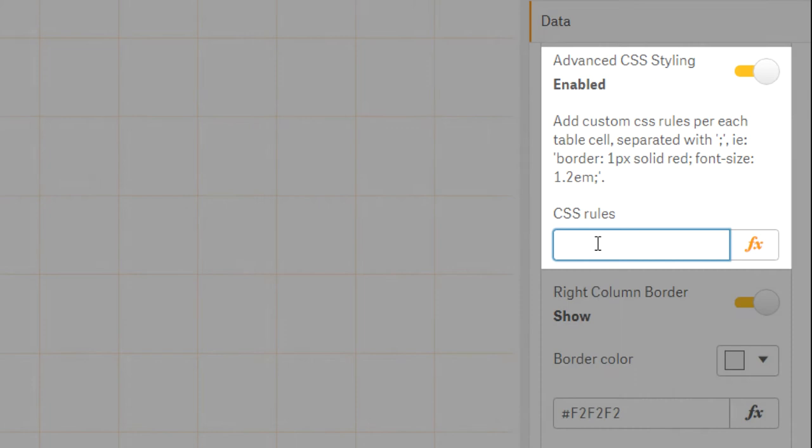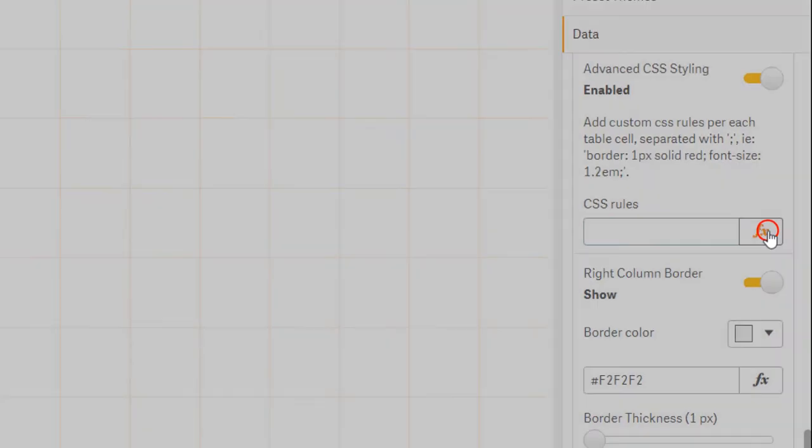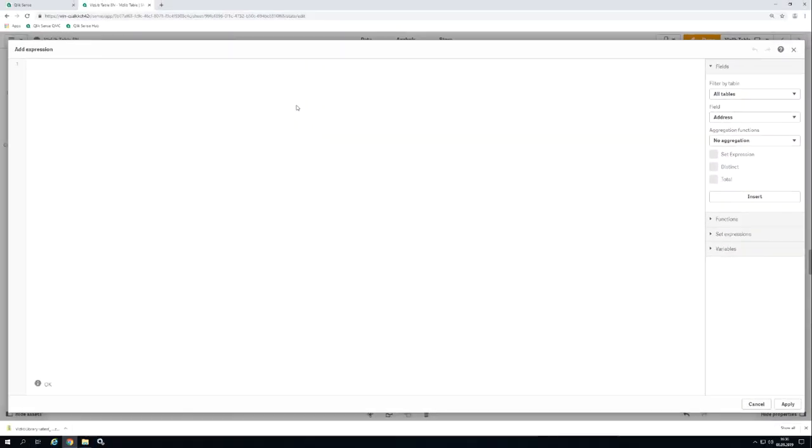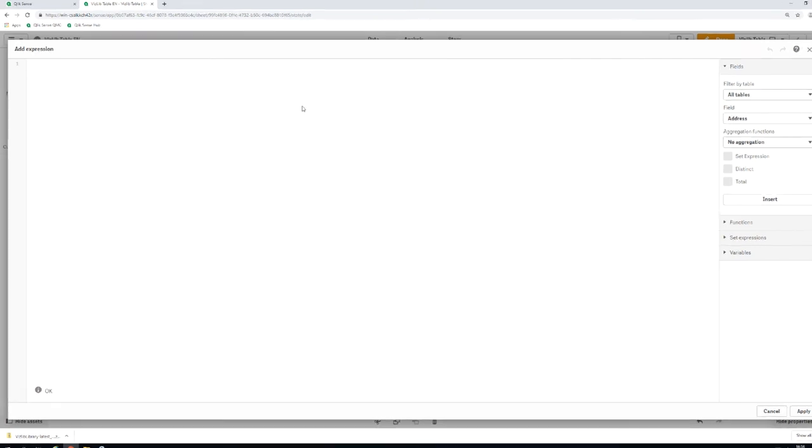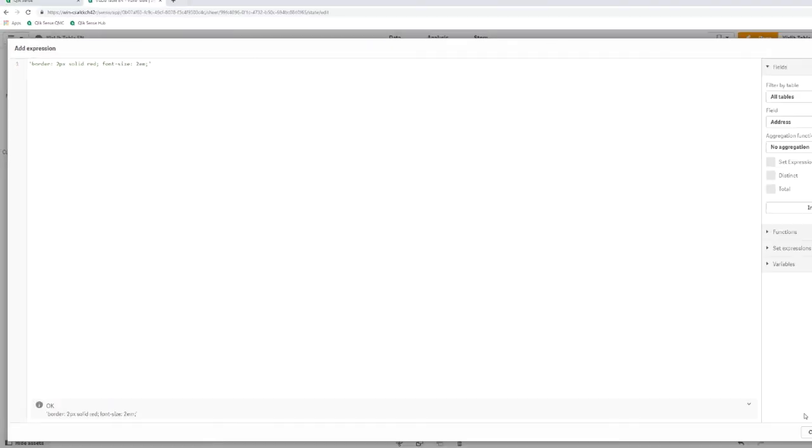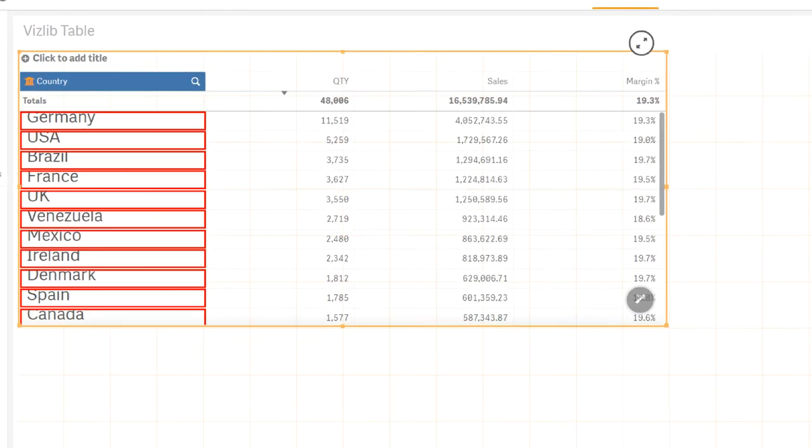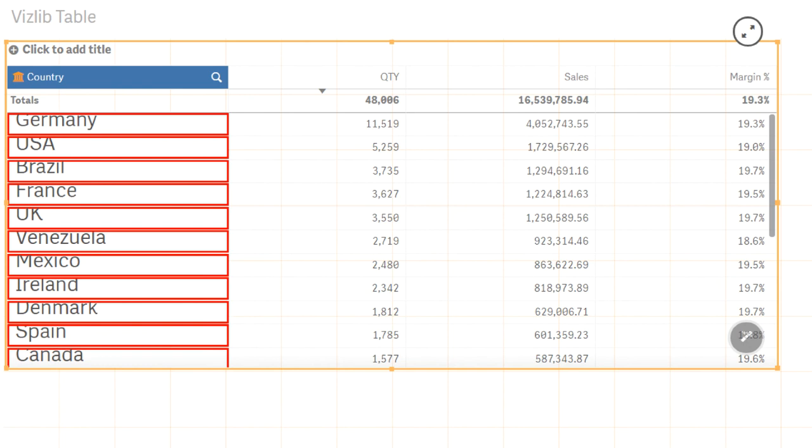That's all. Now let's try the following CSS rule. Single quote border colon 2px solid red semicolon font-size colon 2em semicolon single quote. You can see the effect right away in your vizlib table.